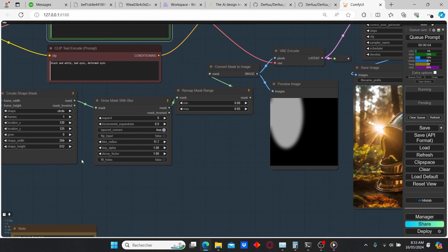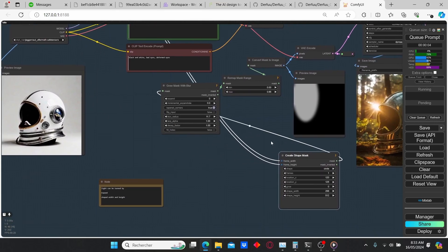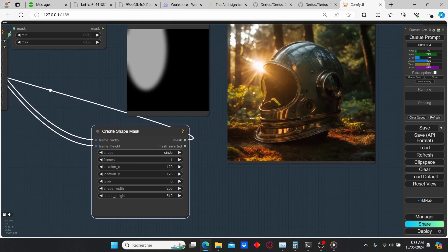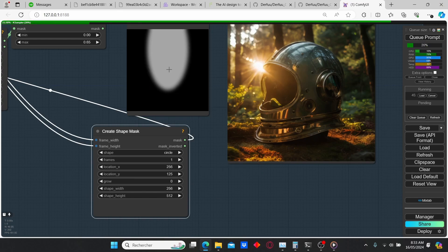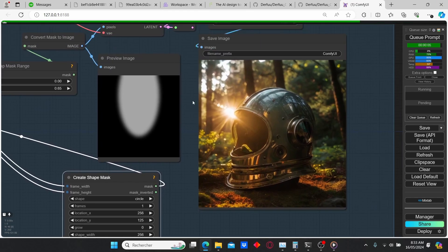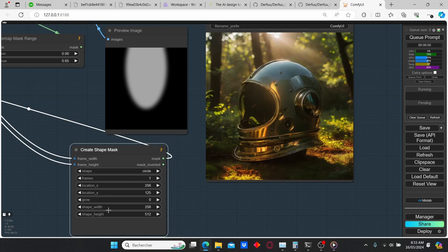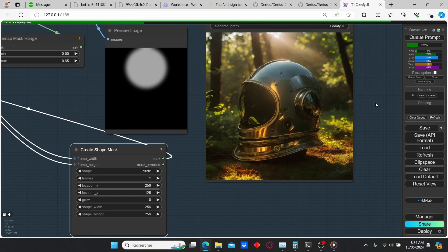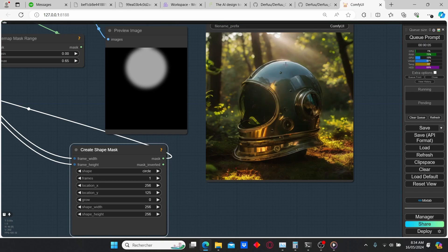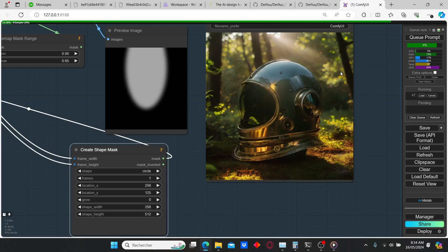Now, in order to reposition the light, select this node here — you can see that we have the X and Y location of this blur mask. This location allows you to control your light more precisely. I'm going to change the X location and you can see it changes the result. You can also adjust the shape width and height by changing those numbers — for example, if I type in 256, you have another result with less lighting over the image, and this is going to depend on your preference.